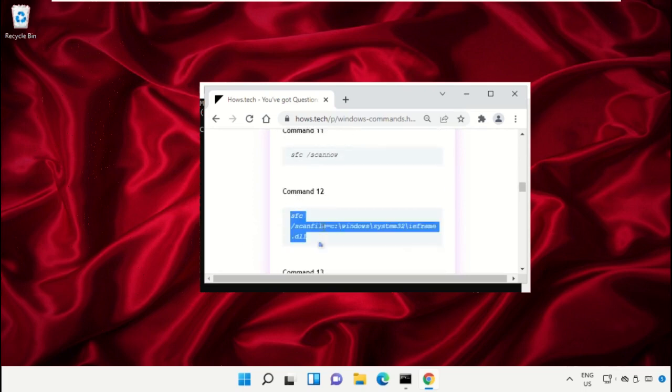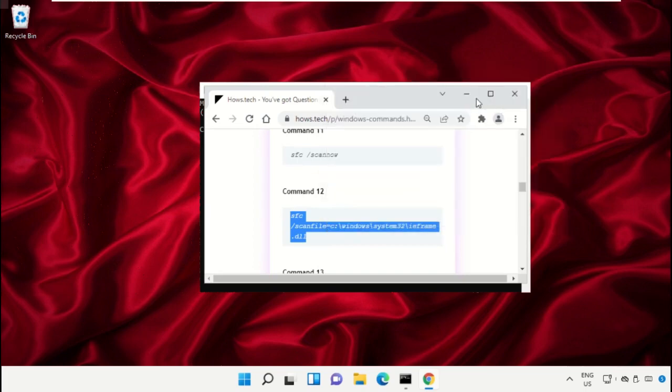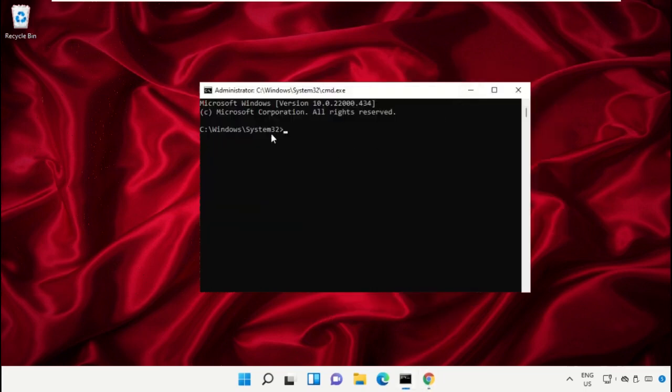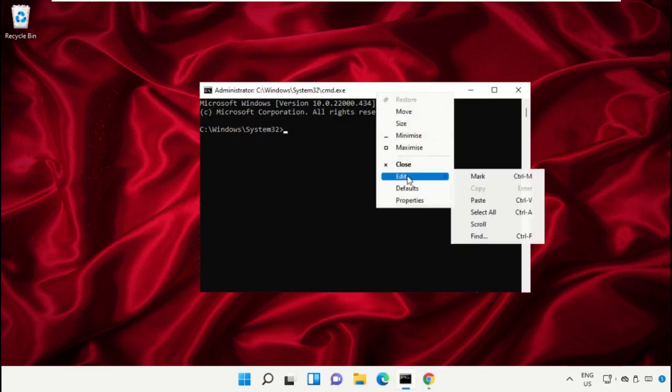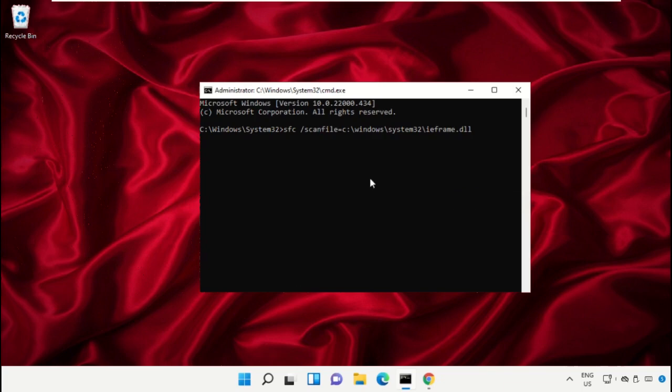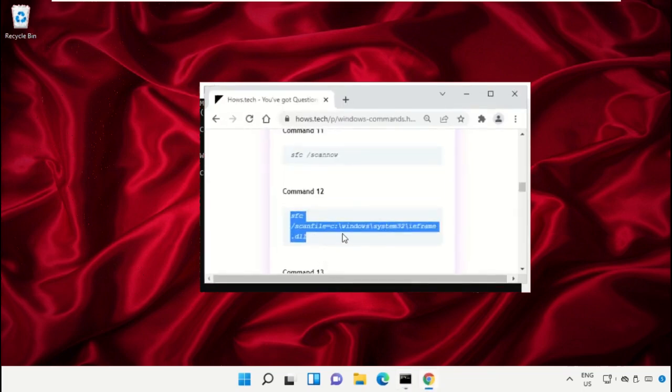Right click here and select Copy. To paste this command on the command prompt, right click here, select Edit, and simply click on Paste. Then hit Enter to execute this command.